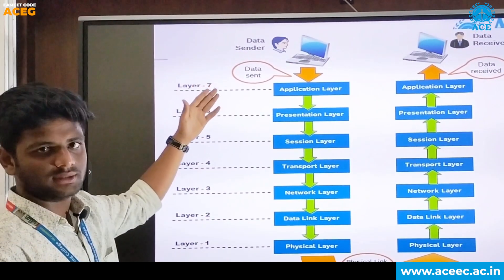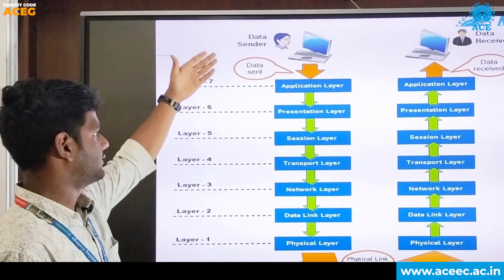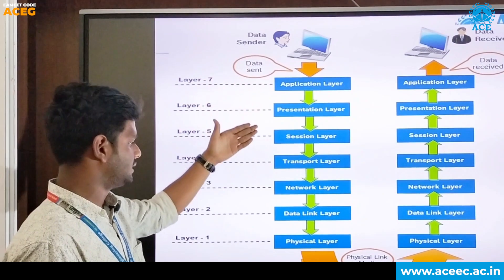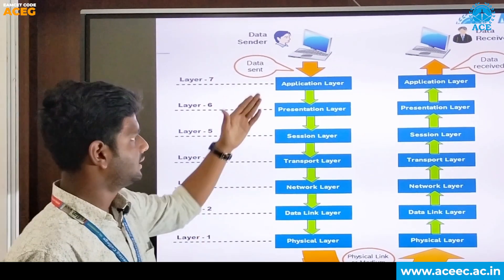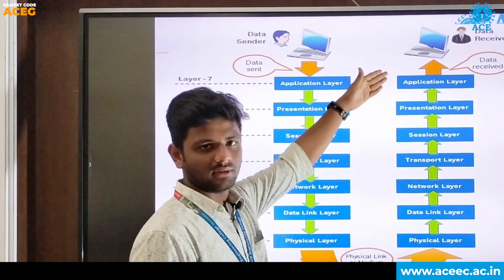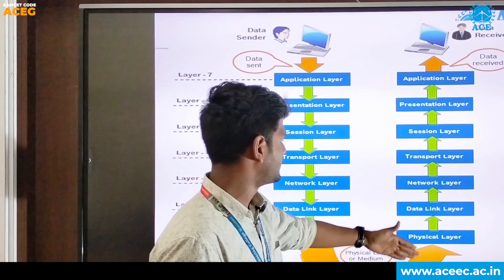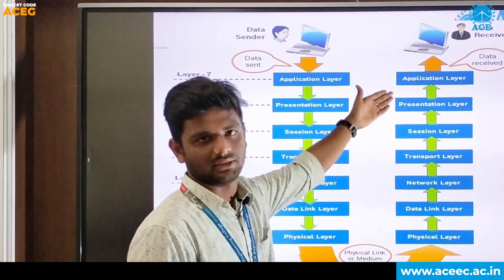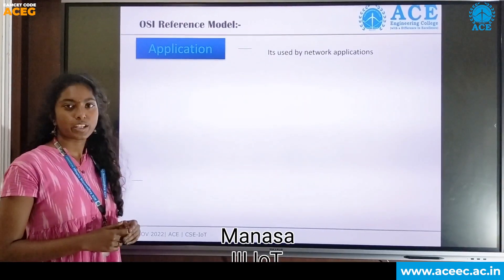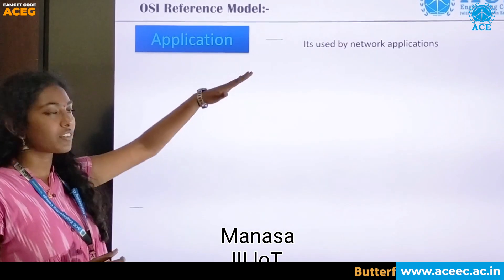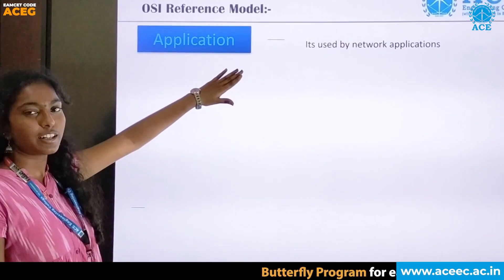From the data sender system, the data travels from the application layer down to the physical layer. But in the data receiver system, the data travels from the physical layer up to the application layer. Now I am going to explain the OSI model starting from the top side, that is the application layer.